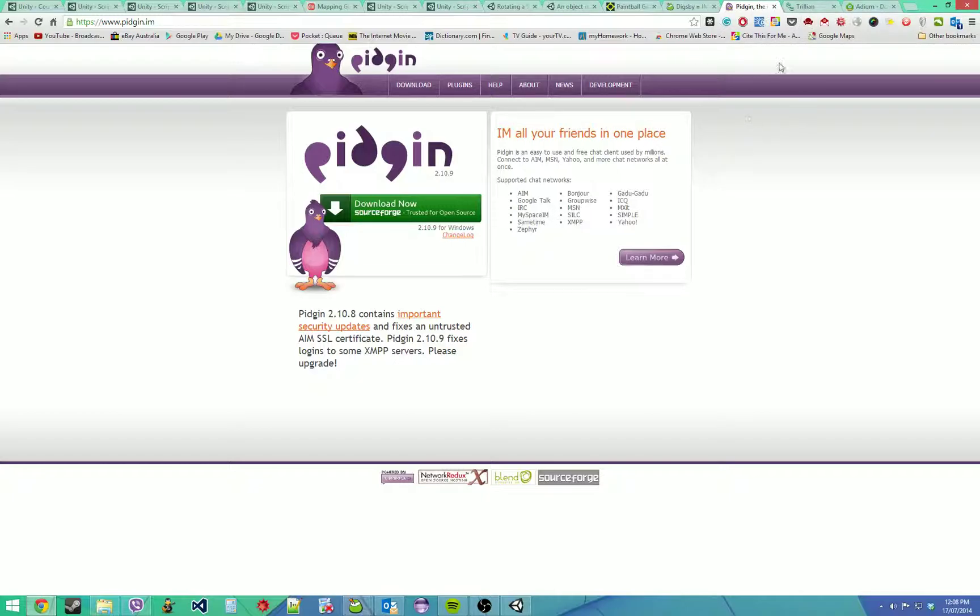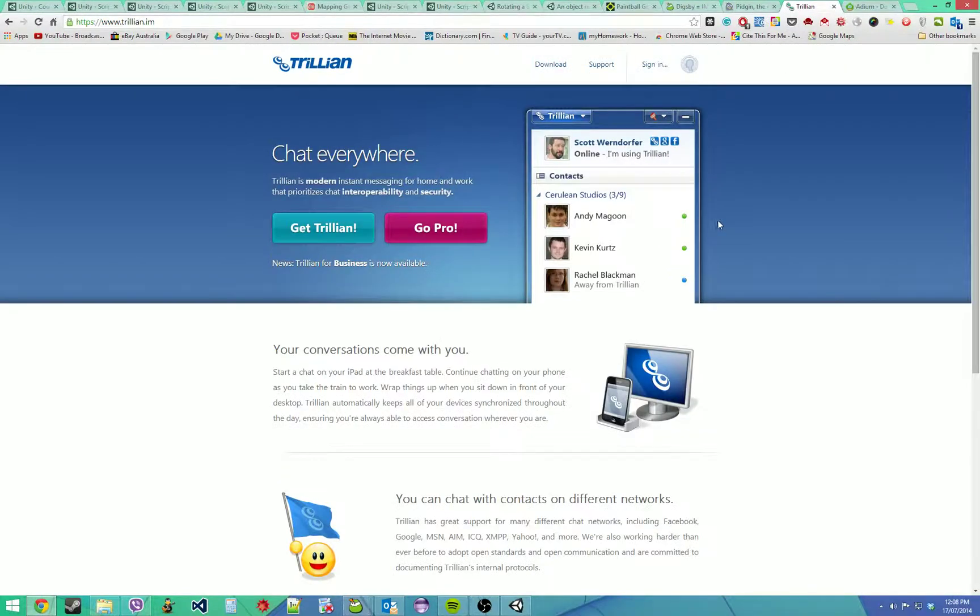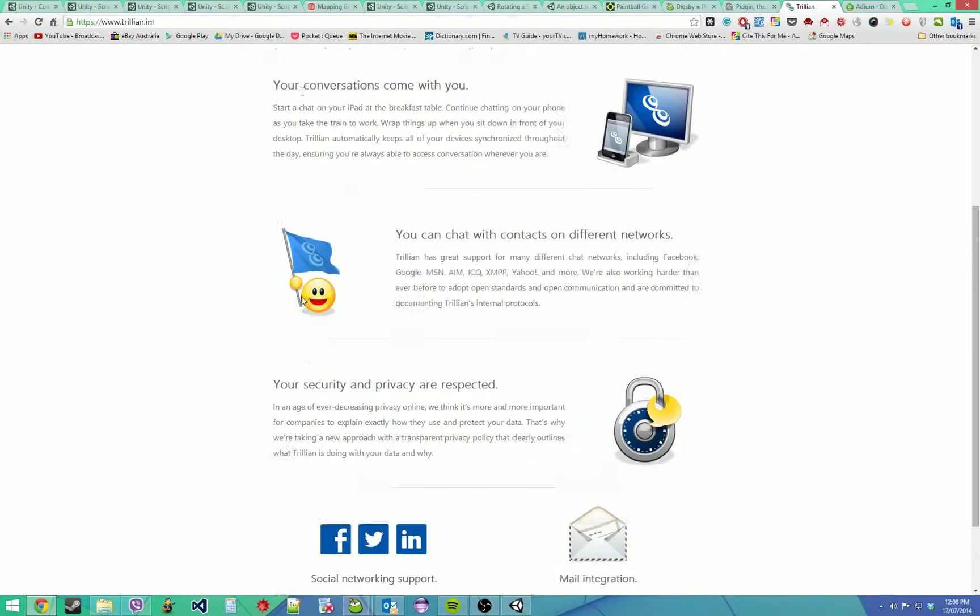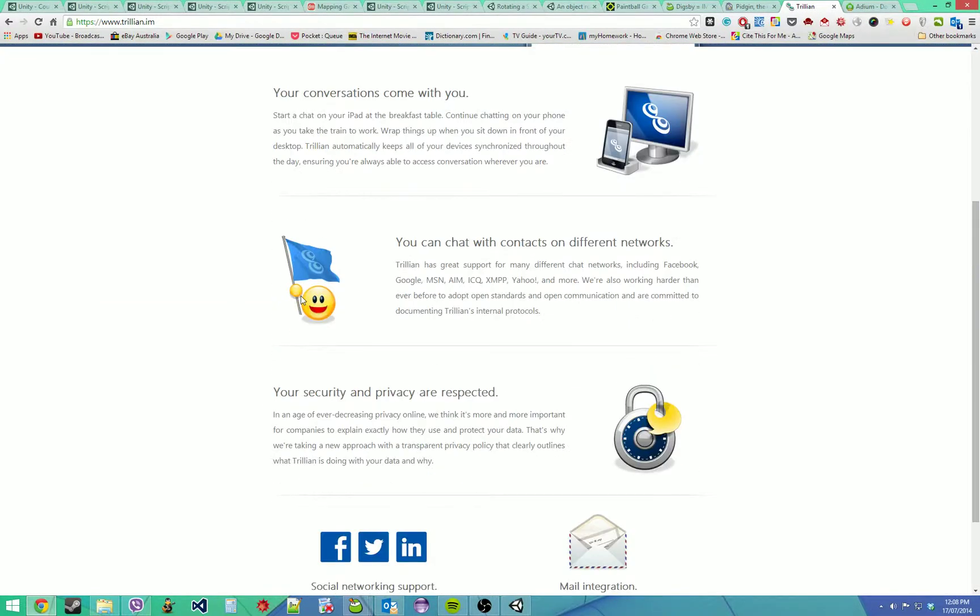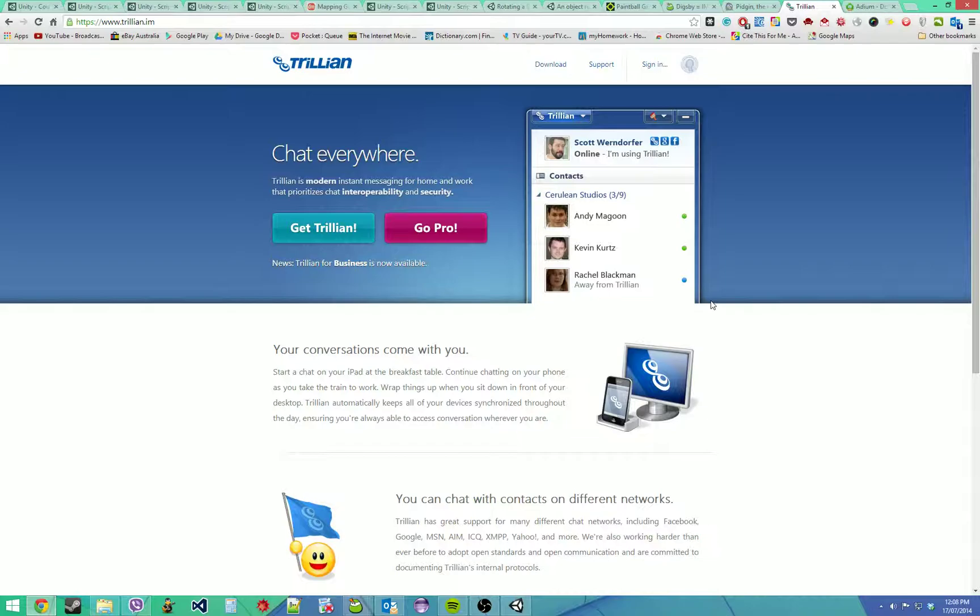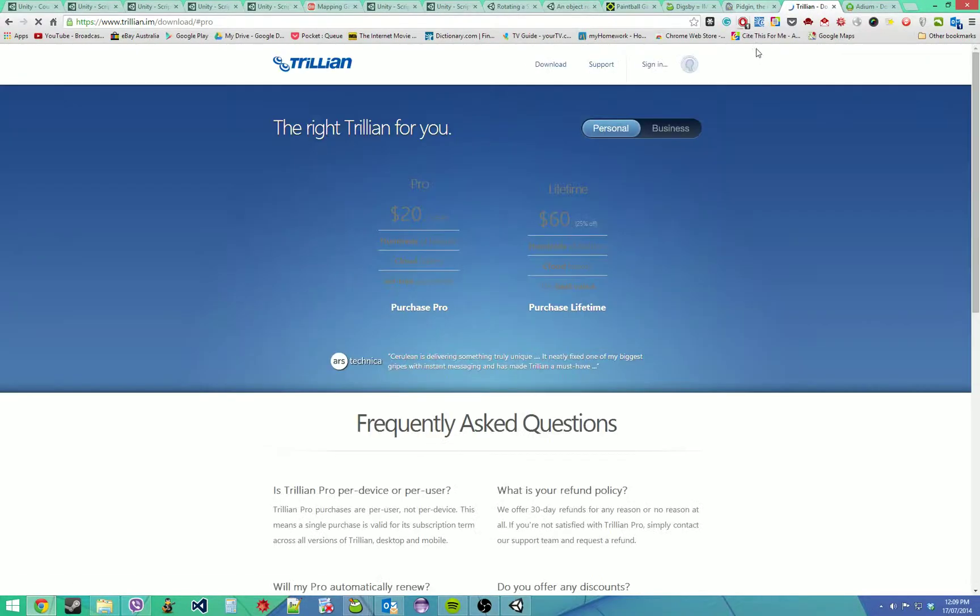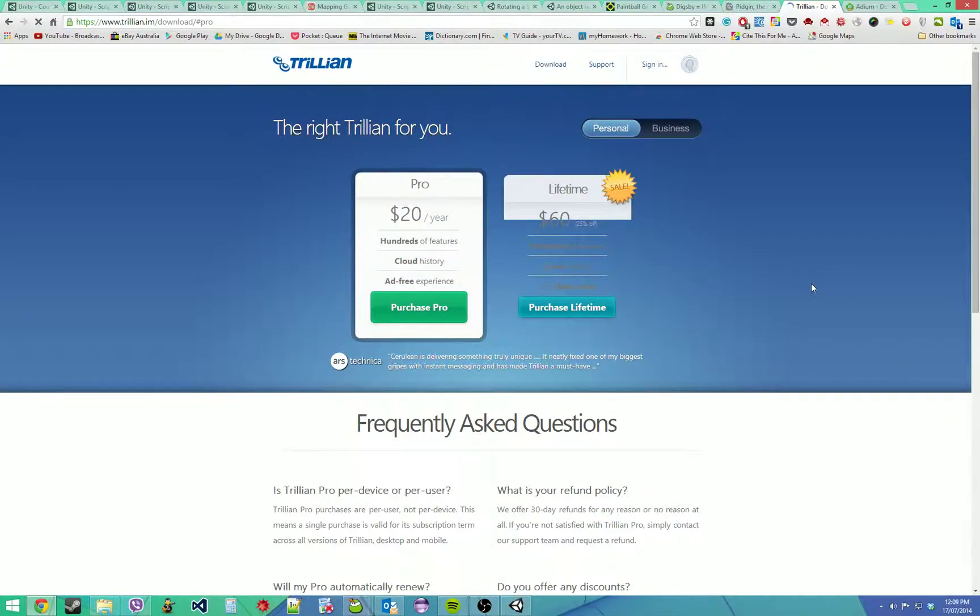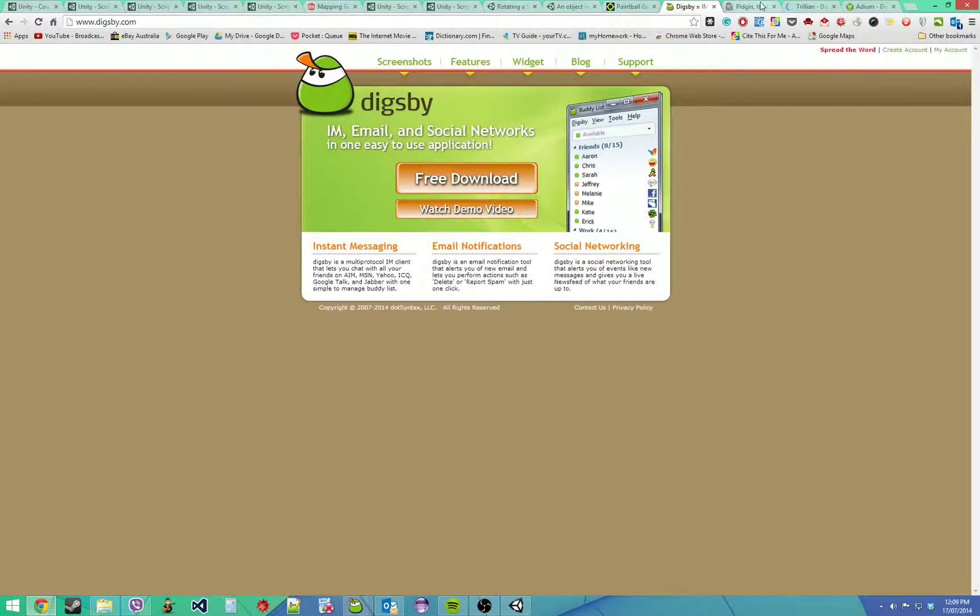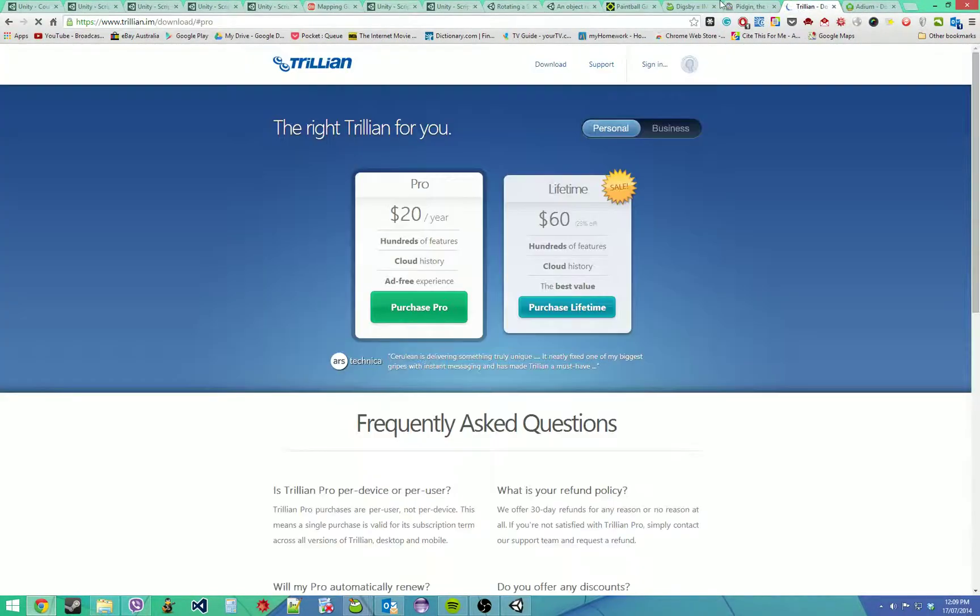After using Pidgin, I tried Trillian, which is a commercial product. It looked nice and worked quite well, but the biggest problem was that it had ads you couldn't get rid of. The pro version costs 60 bucks lifetime, which is really expensive and kind of a rip-off. Those are the three best by far for Windows.